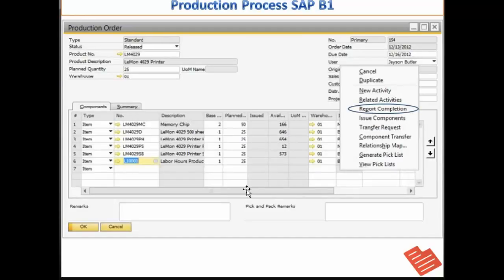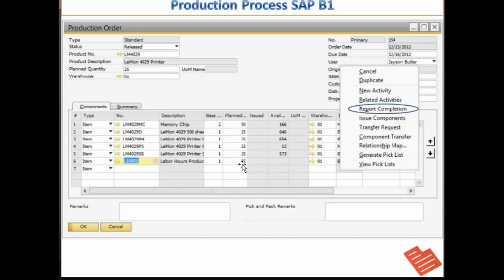Now we will look at how to record the completion to receive the finished product into the inventory. I have received a message from production that my production order has been finished and the finished goods are now available. So I need to report the full completion of the production order.